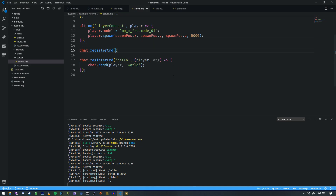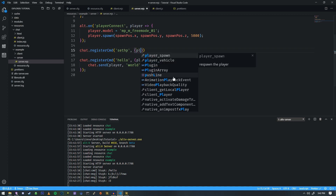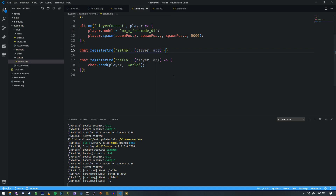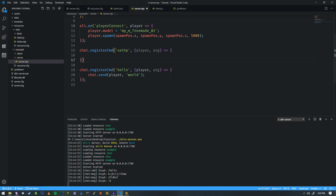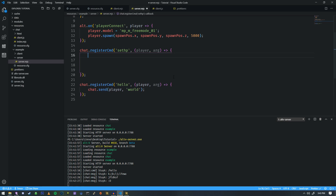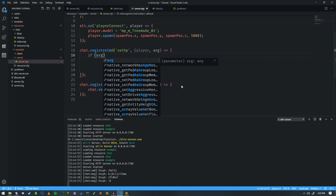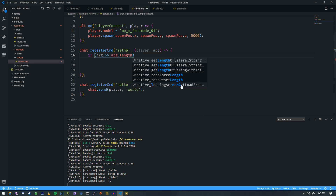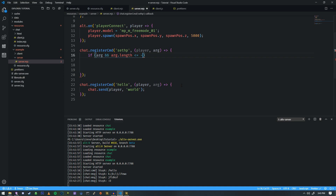We're going to do registerCMD, and we'll call it 'setHP'. We'll pass the player and an argument, then write a command that changes the player's health. Here's what you need to know about args — these arguments are actually an array, and what that means is your first argument starts at index zero.